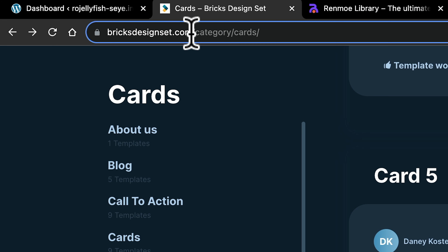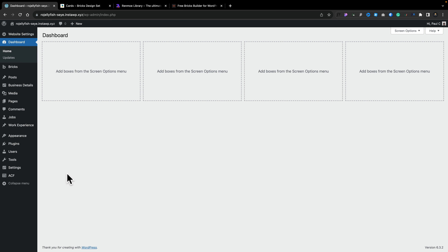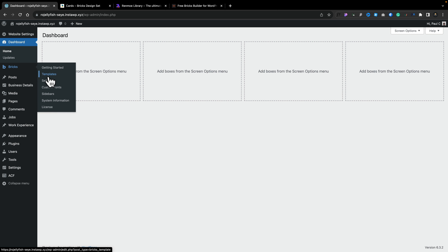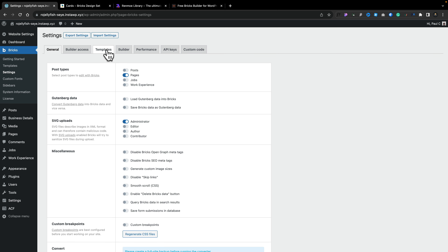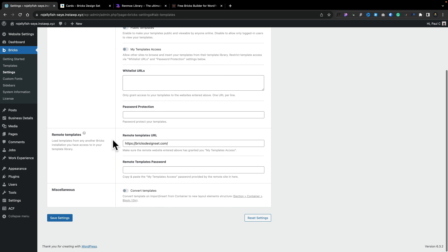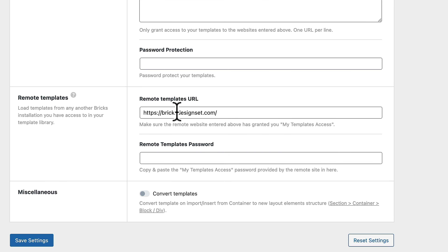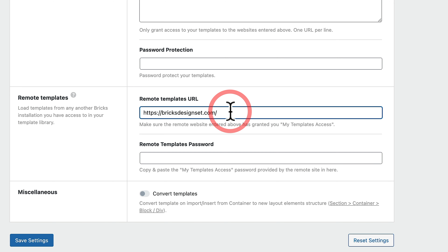So how do you actually use these templates in Bricks itself? It couldn't be easier. Copy the URL for the site, pop back into WordPress, come down into Bricks, into Settings, go to the Templates tab, scroll down until you see Remote Templates, and just pop in the Remote Templates URL — in this case, BricksDesignSet.com. Click Save Settings and you're done.